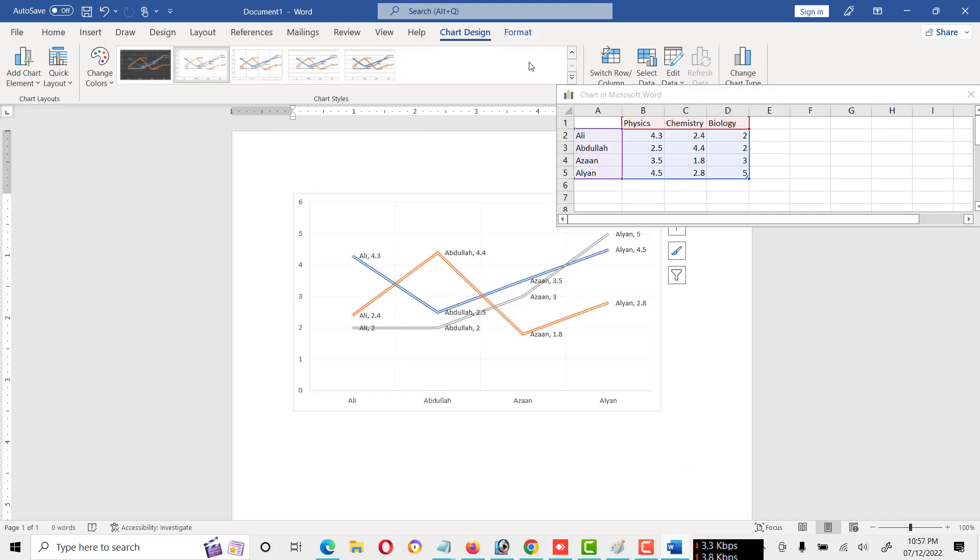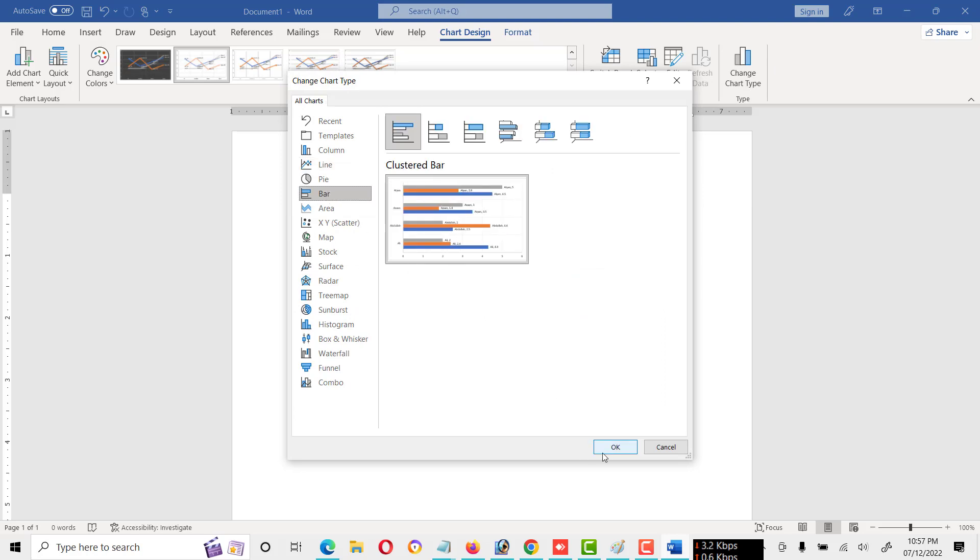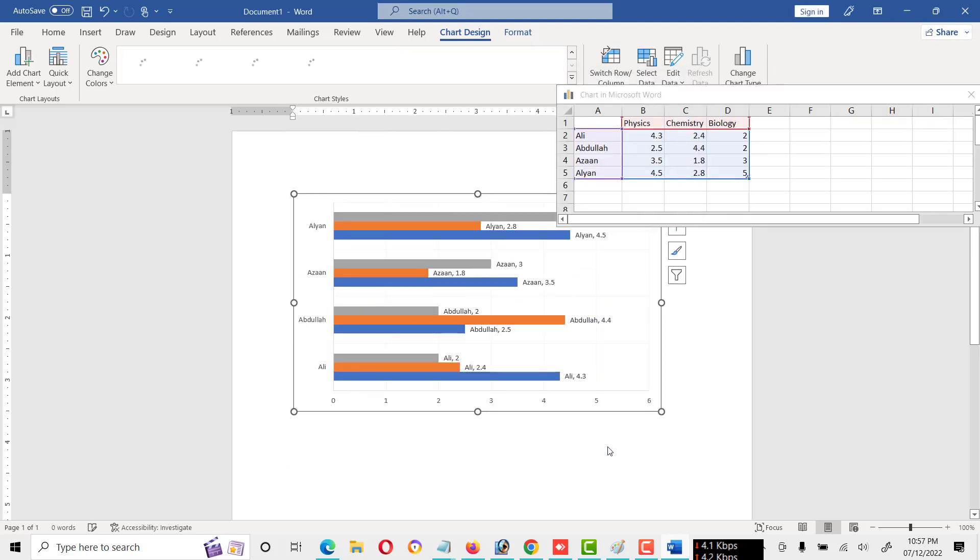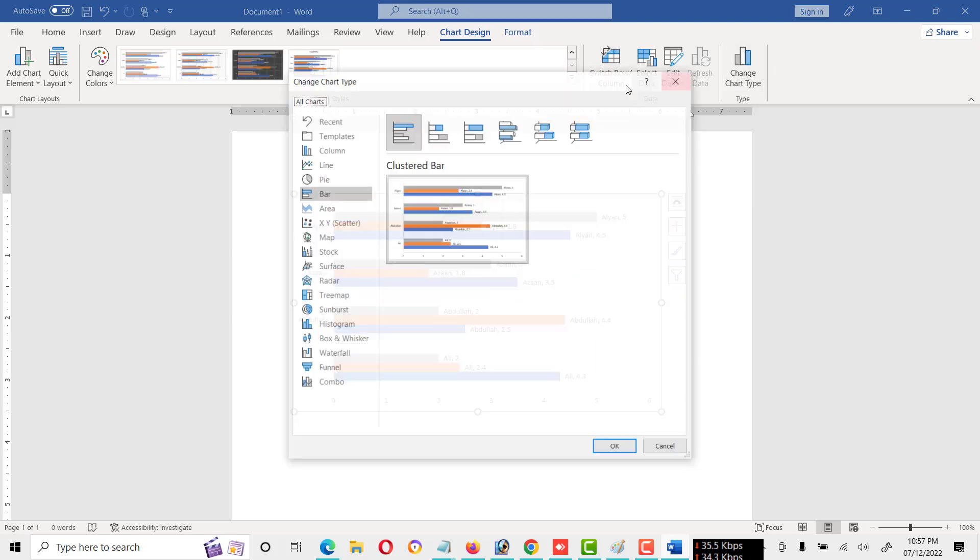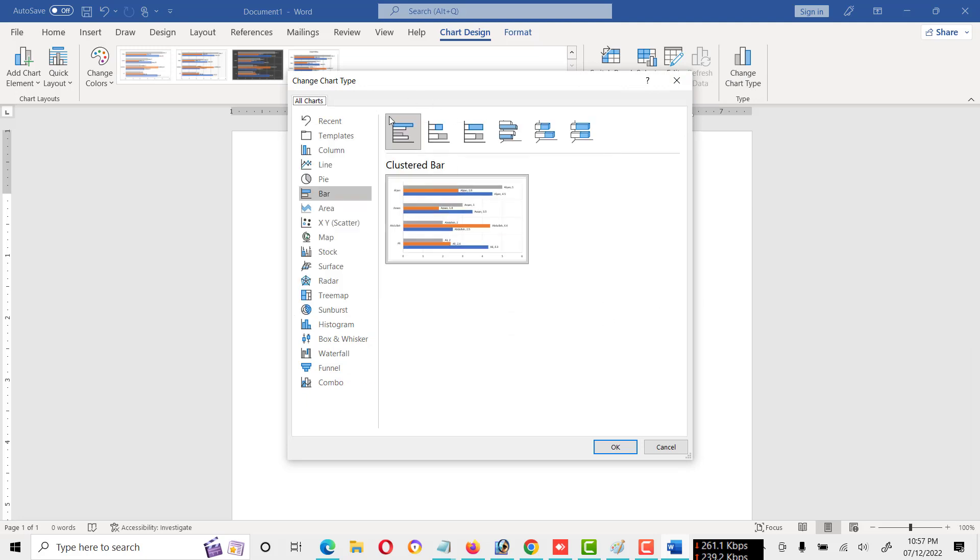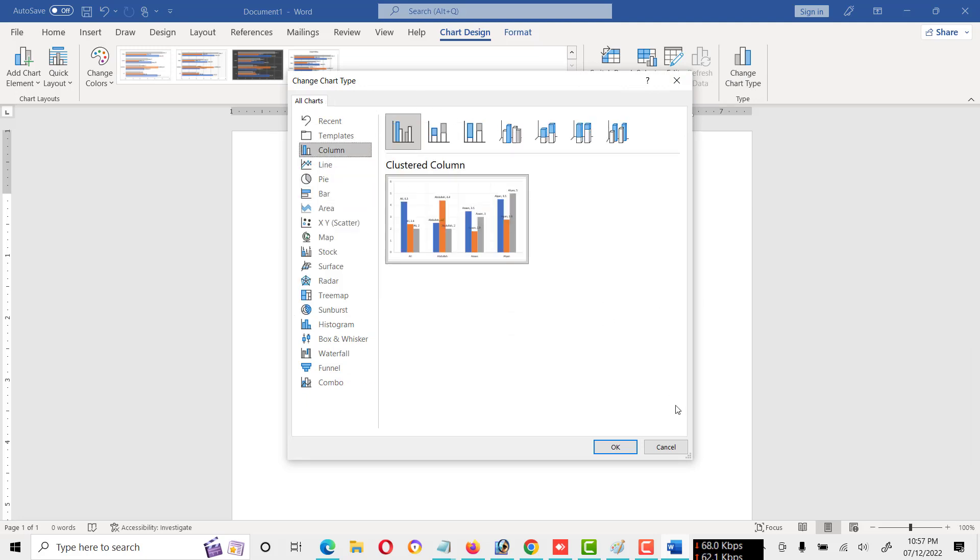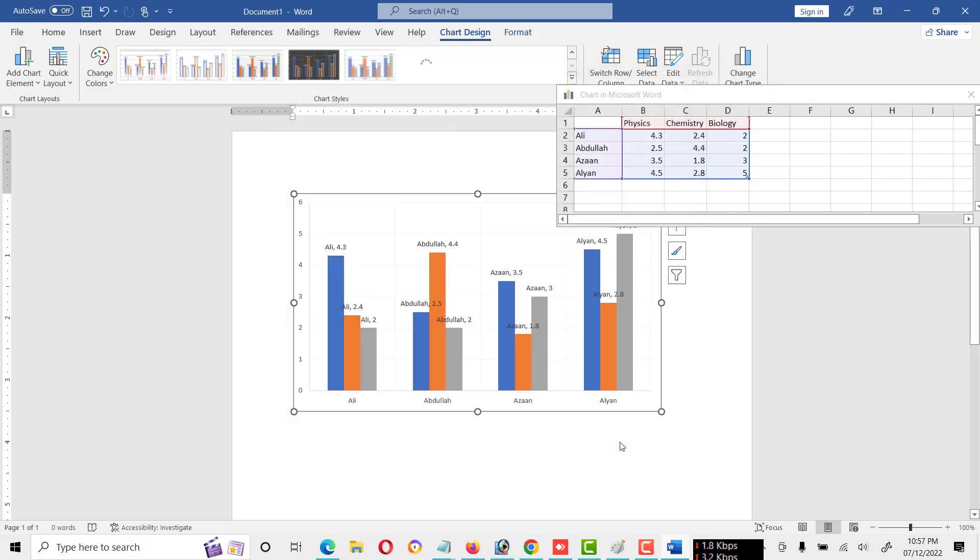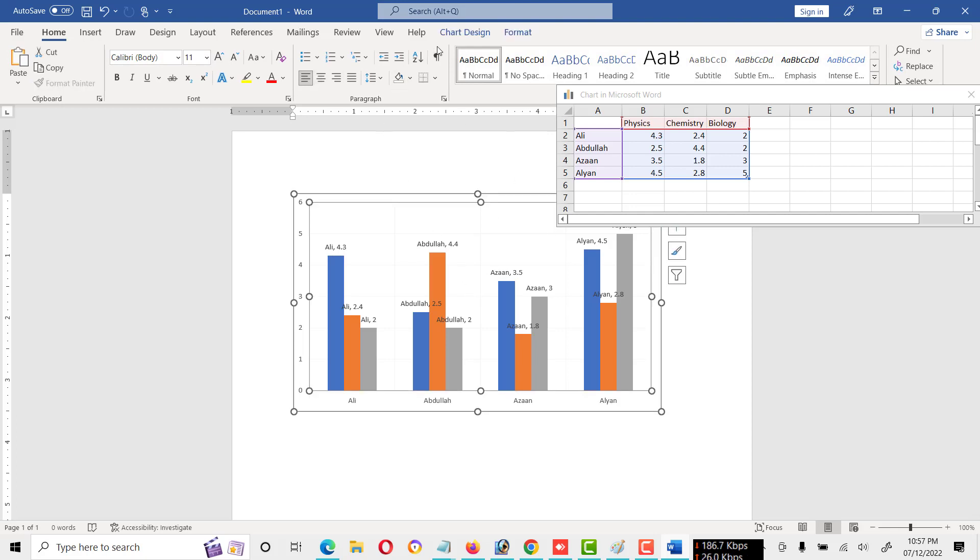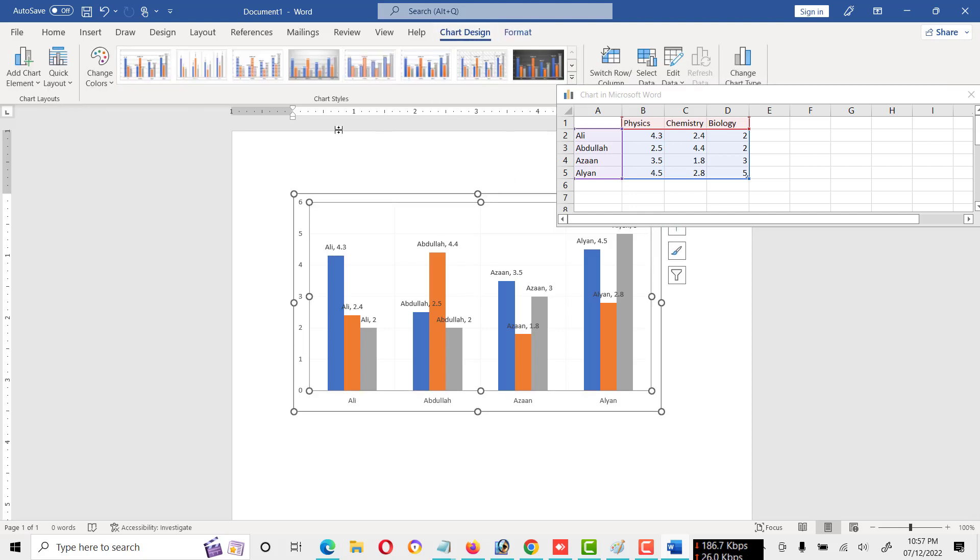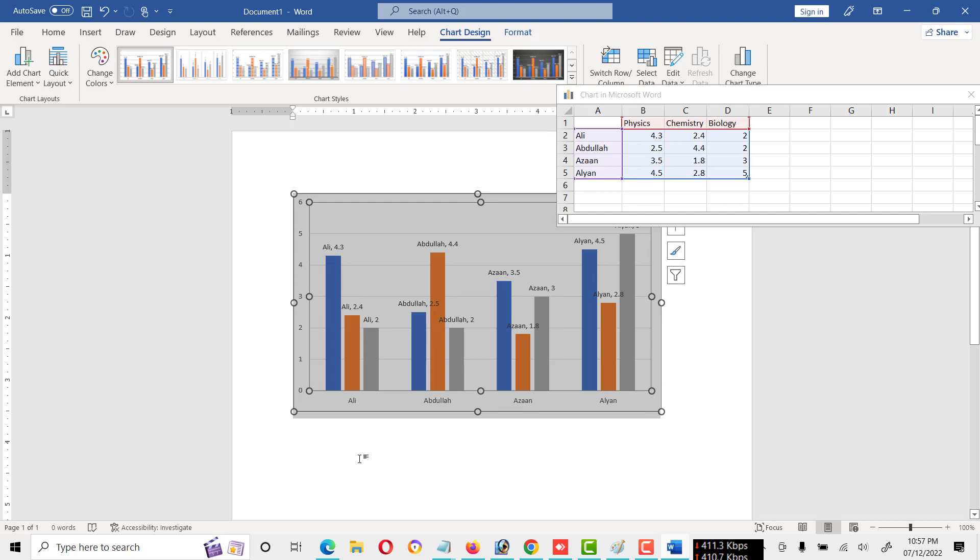And same like we can also create bar chart. And here is a method of creating different types of charts. I think you understand all the procedure. So you can change, you can draw different kinds of charts at any time.